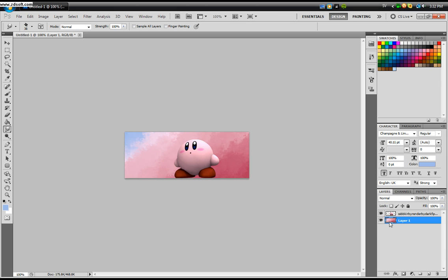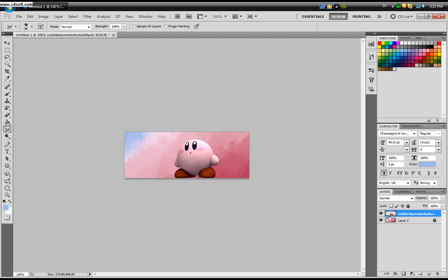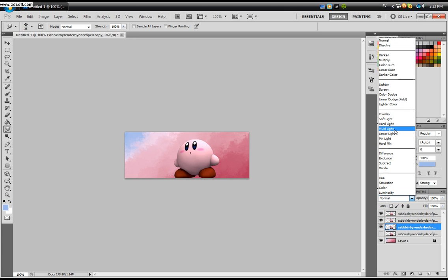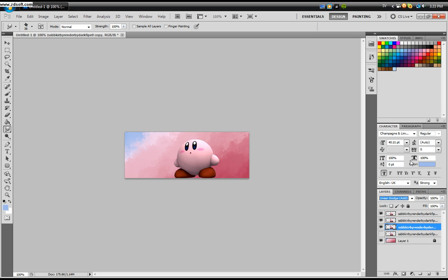You can lock that if you want to. Now go to your Kirby render and you need to make copies. Hold down Control and click the J button to make a copy. Click one more time, and one more time, so we got four Kirbys. Now hide the bottom one and take the third one from the top and change it to Linear Dodge. Lower the opacity to around 75%.